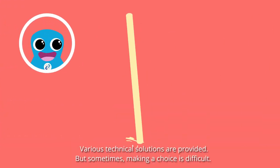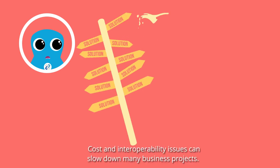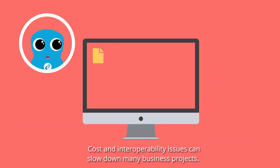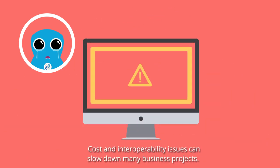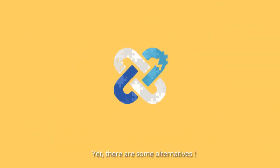Various technical solutions are provided, but sometimes making a choice is difficult. Cost and interoperability issues can slow down many business projects. Yet, there are some alternatives.